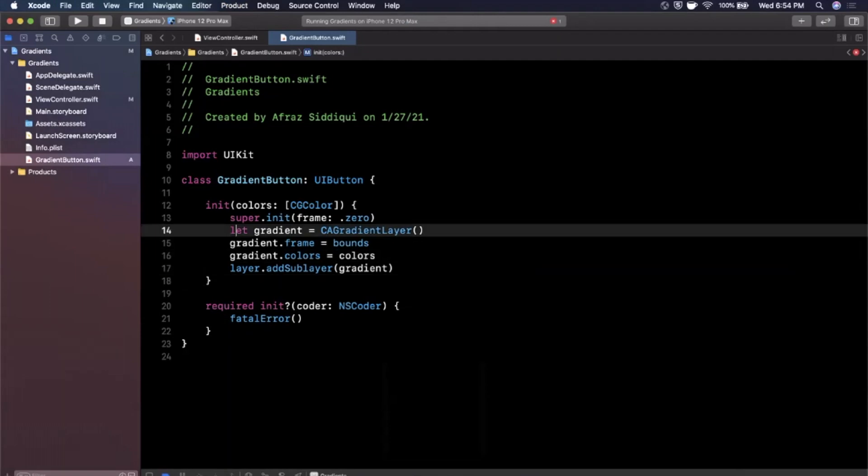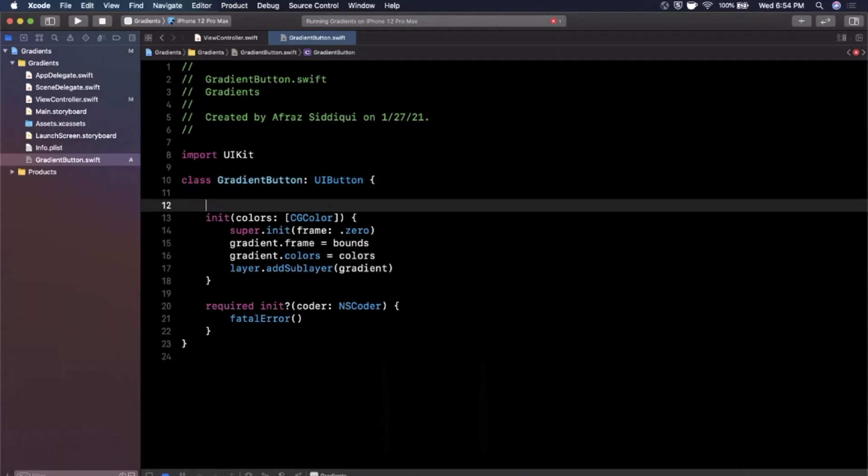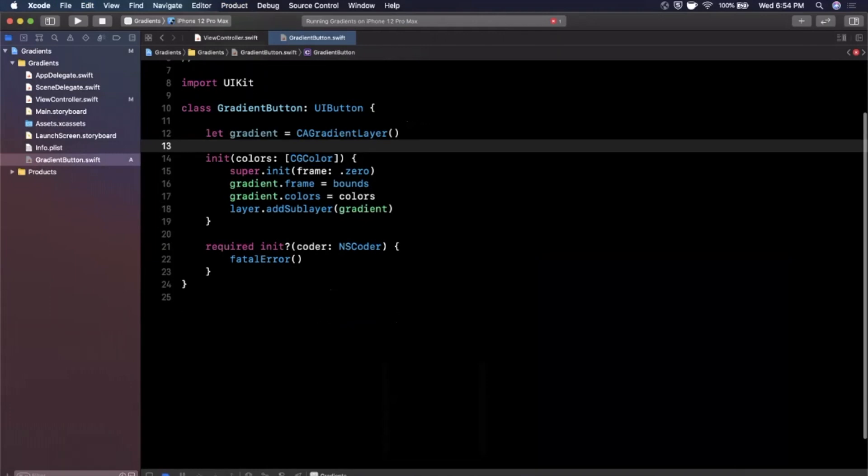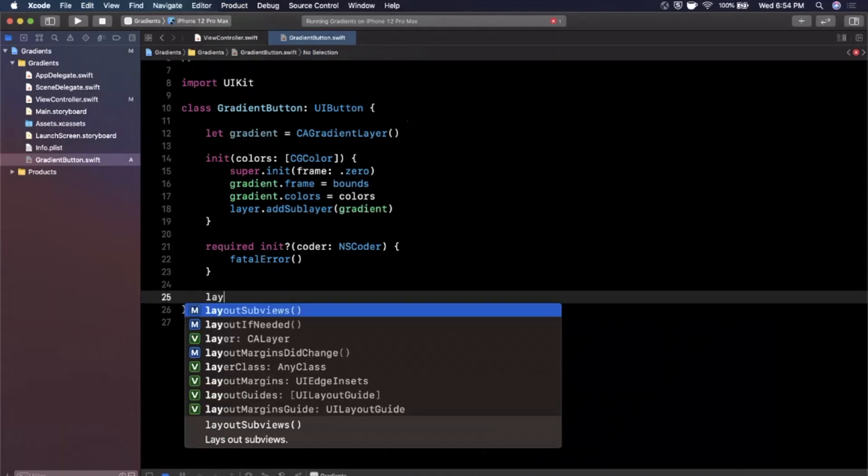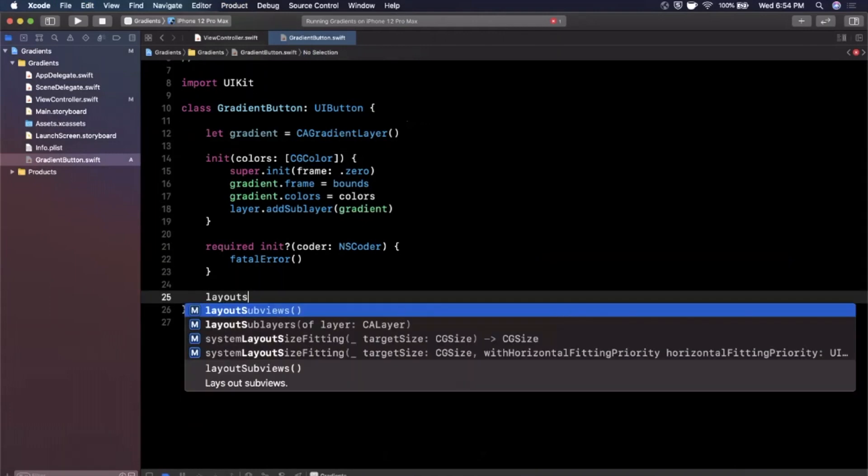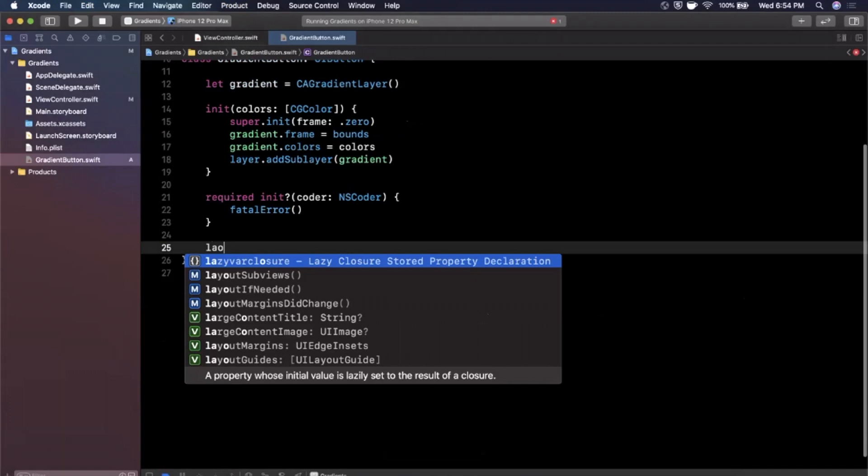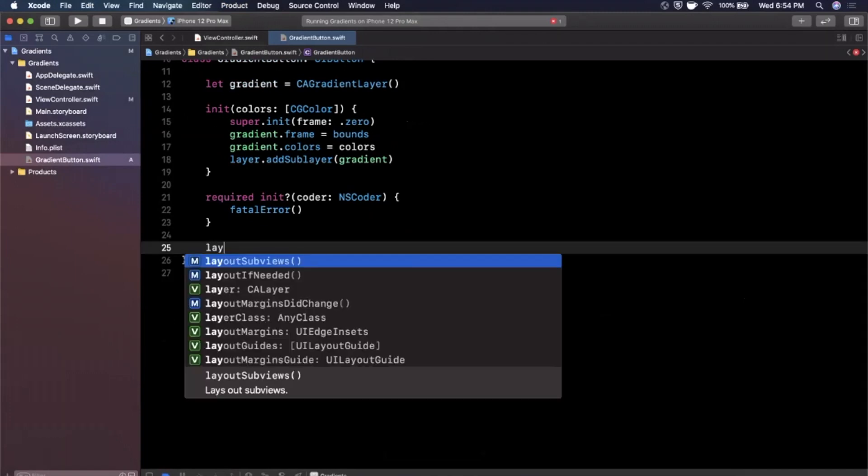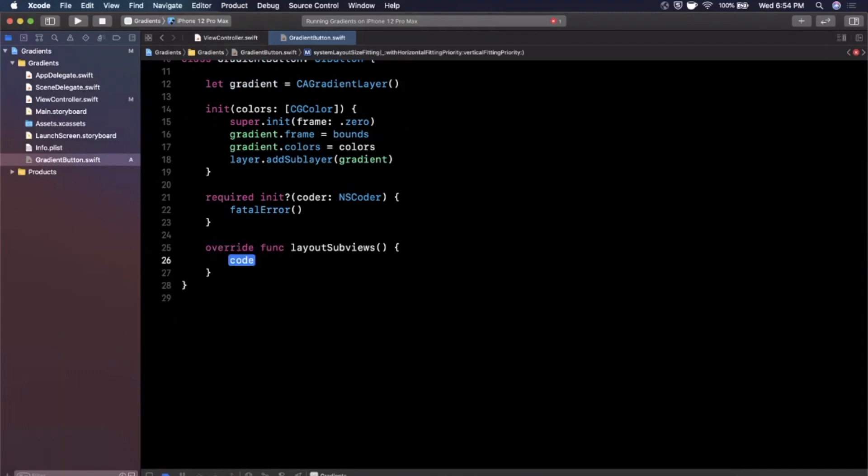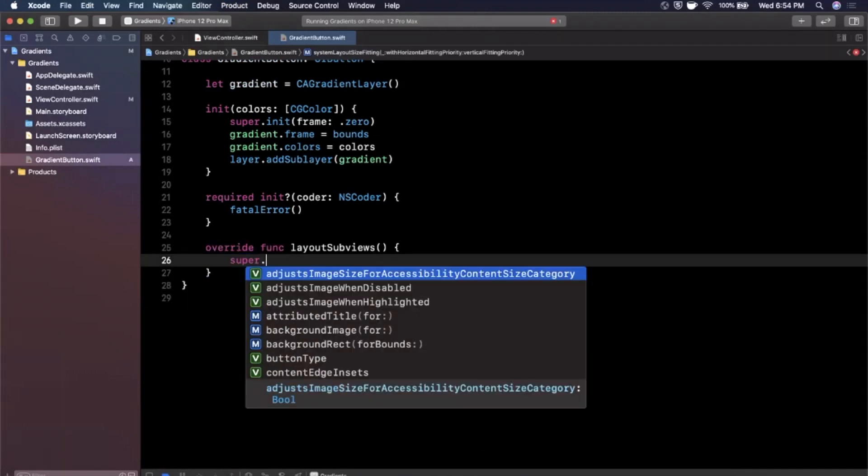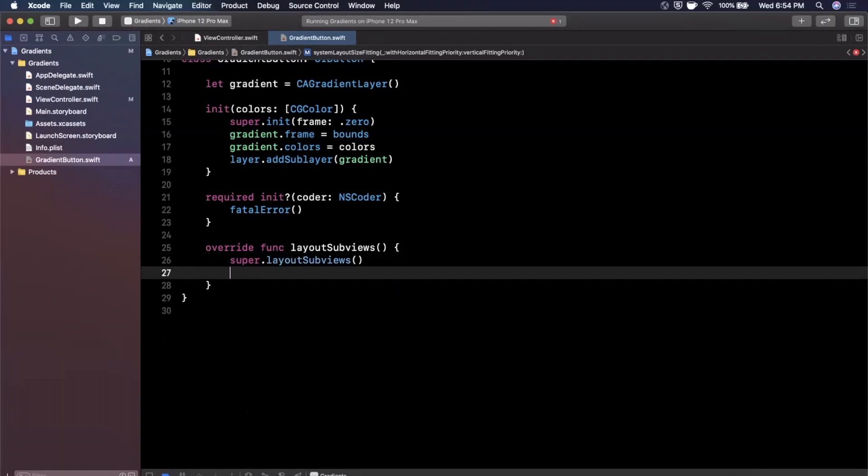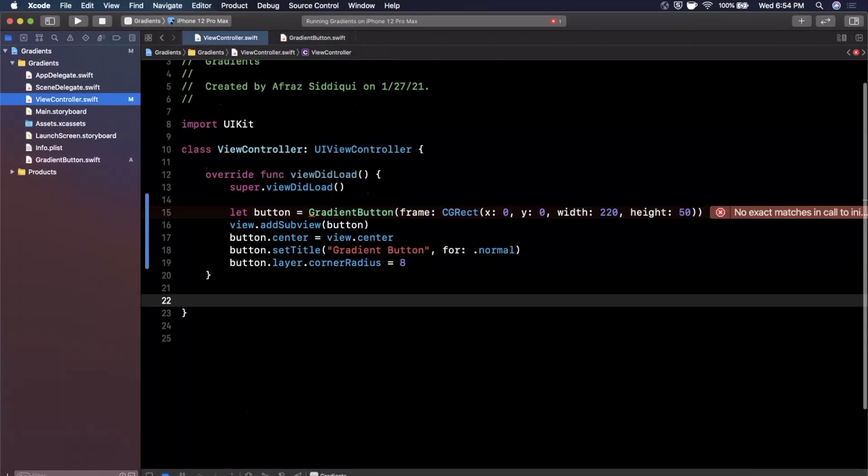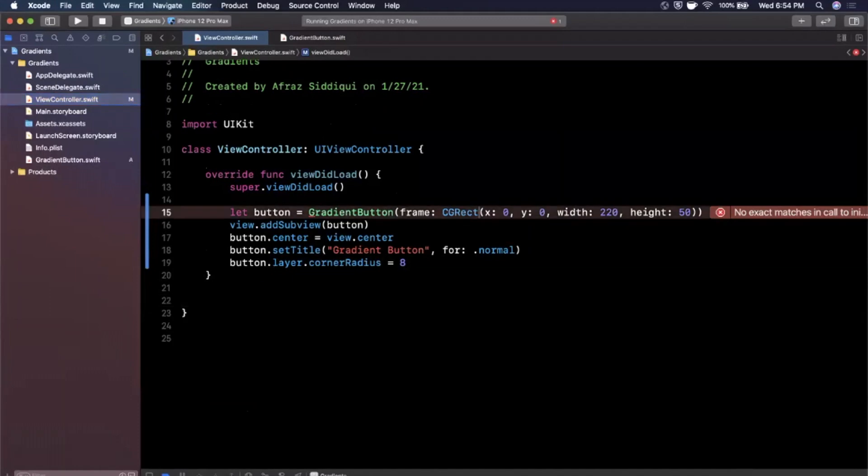So what I'm going to go ahead and do, actually what you can also do here is let me go ahead and make this gradient layer a global. We'll override layoutSubviews. We'll say super.layoutSubviews. And in here I'm going to say gradient.frame equals bounds.